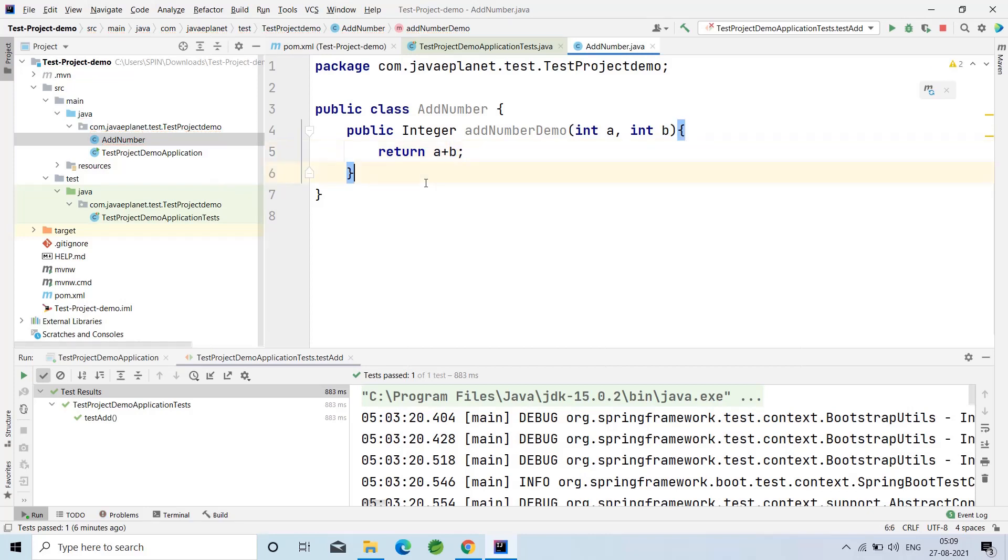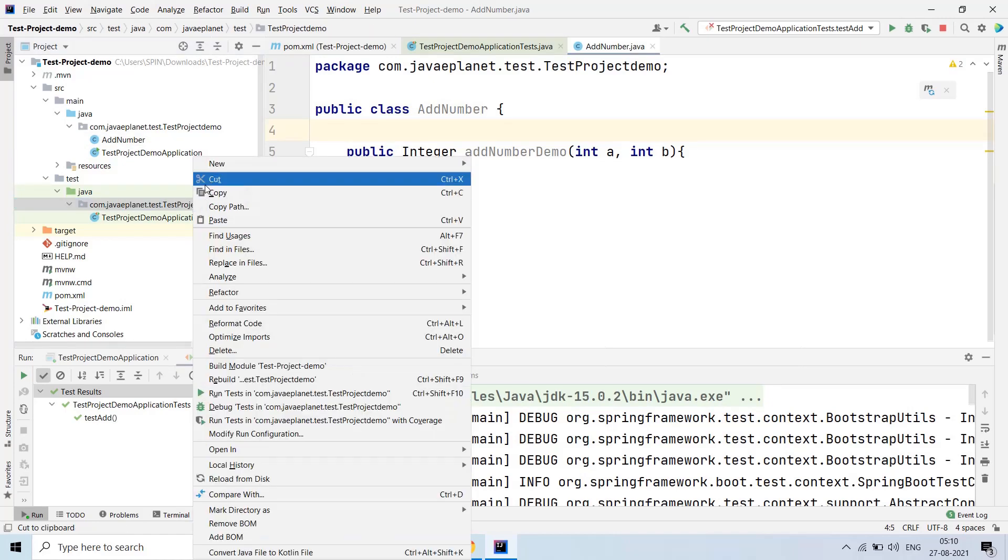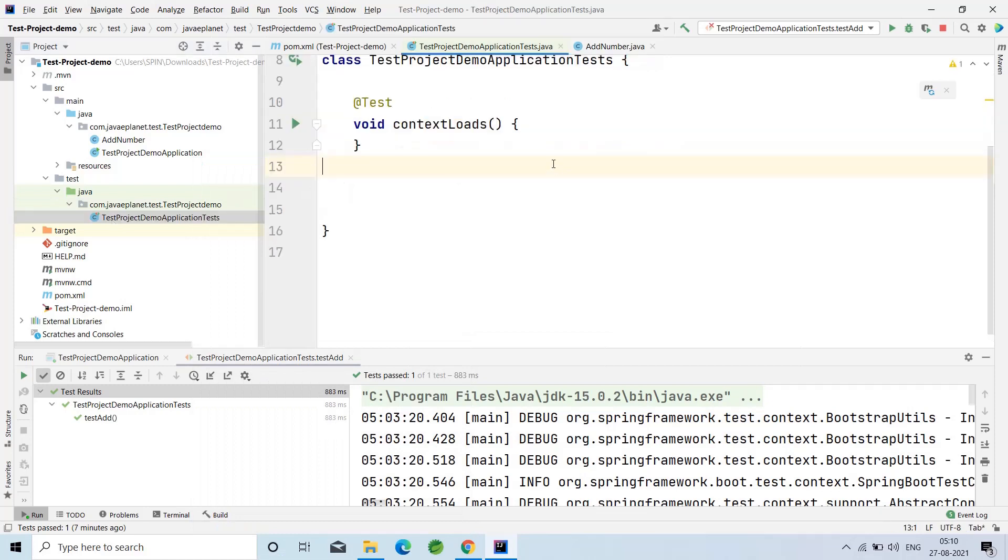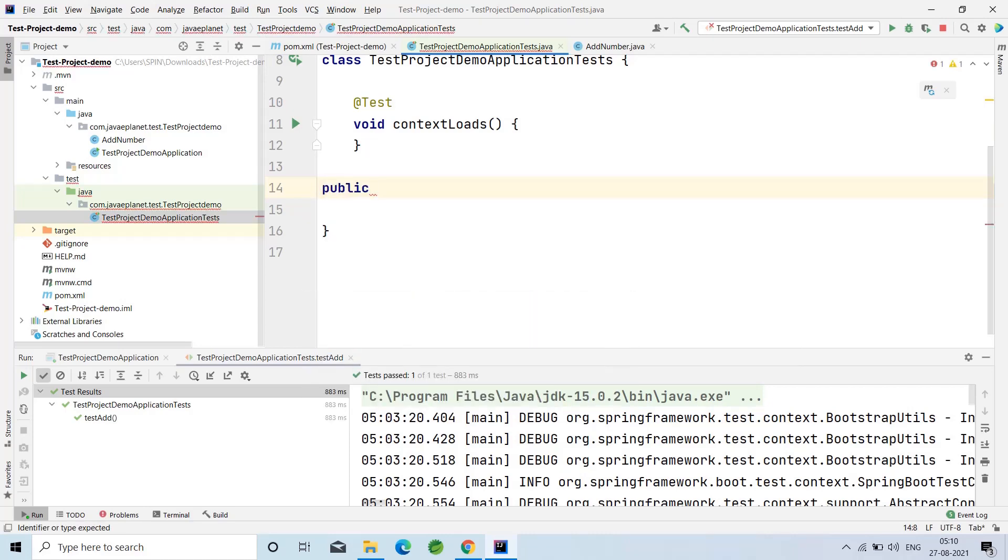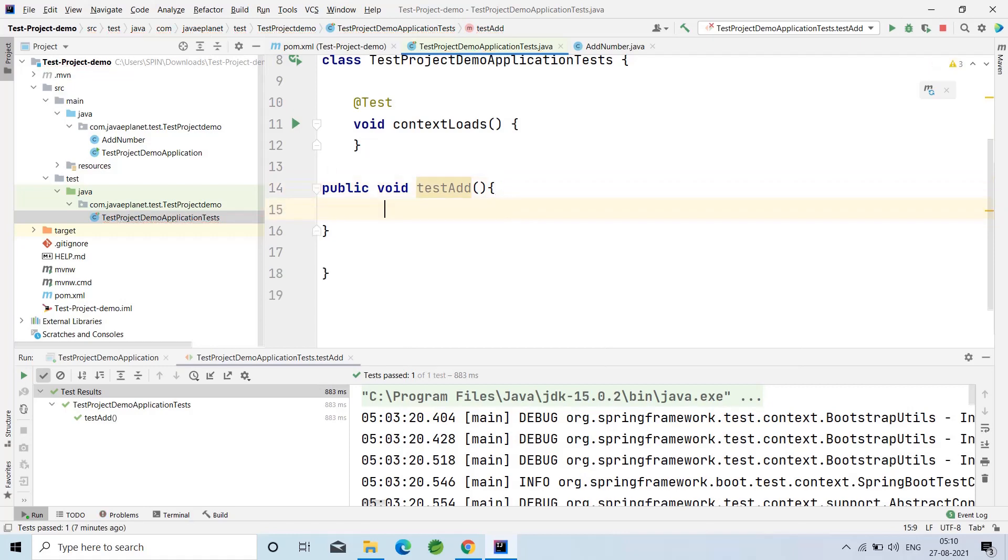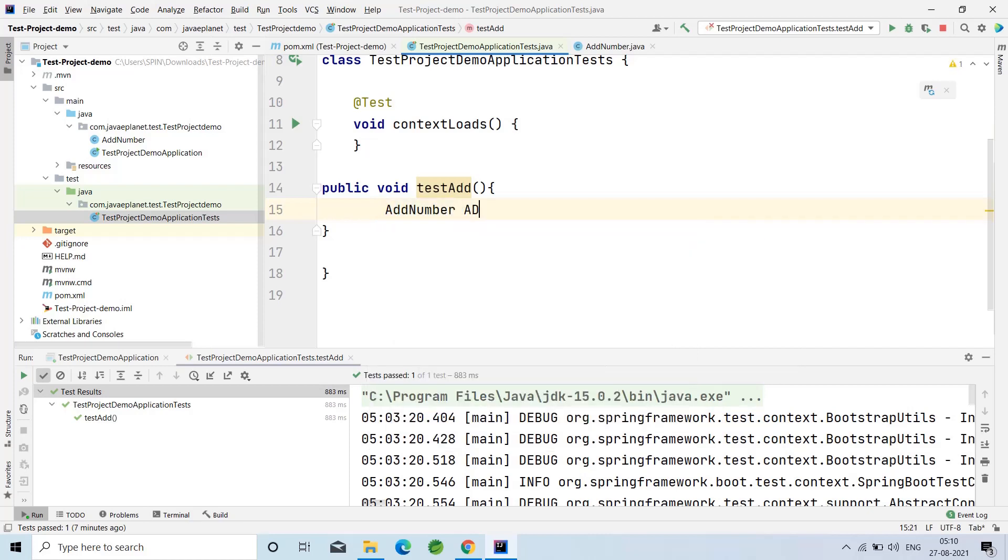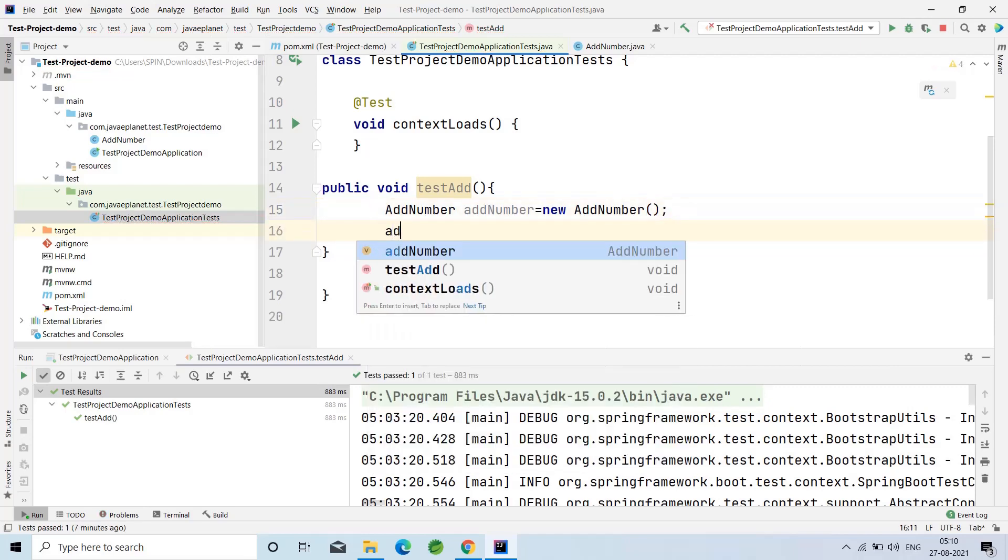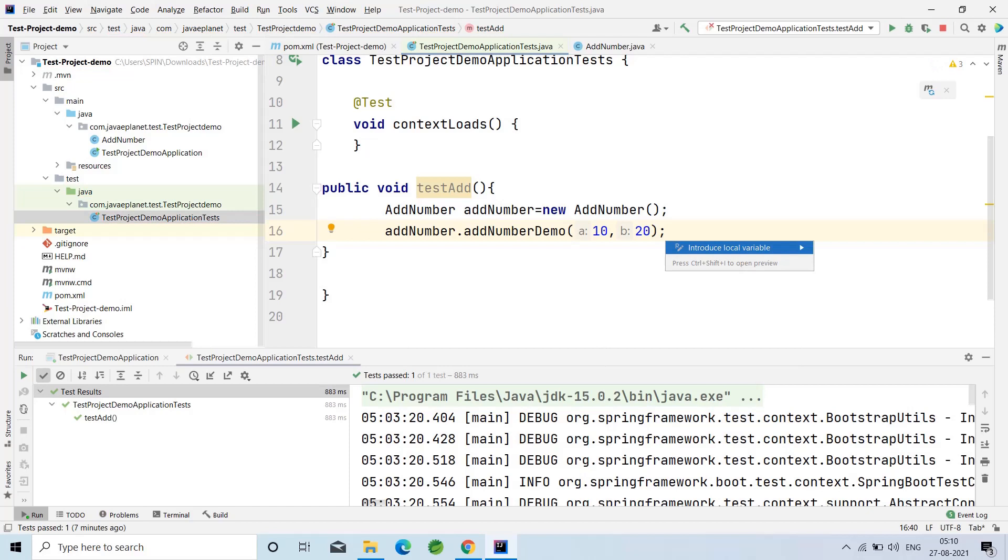Here I have created the method which returns the integer addition of two numbers. In the test folder, I'm having the test project demo application test. In this class I'm creating the test method, public void testAdd. I will create the instance of AddNumber. AddNumber addNumber equal to new AddNumber.